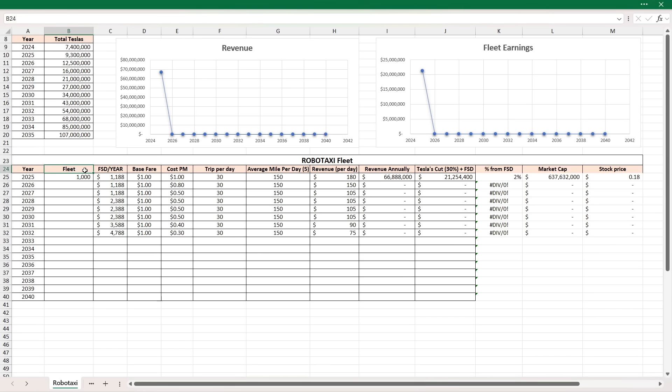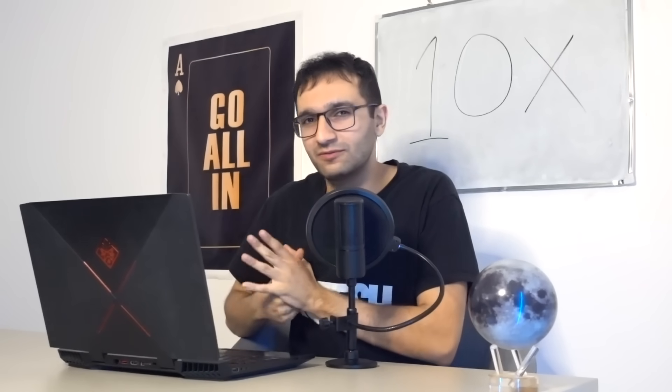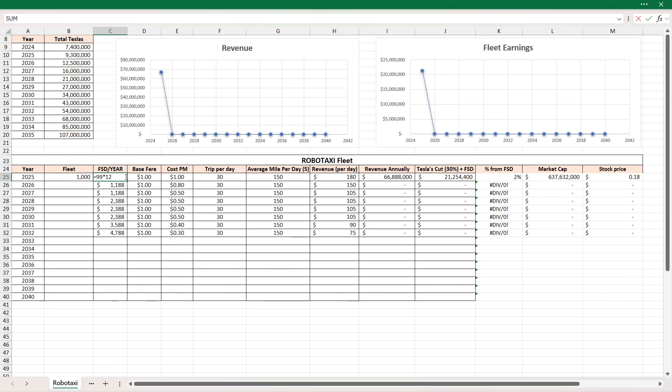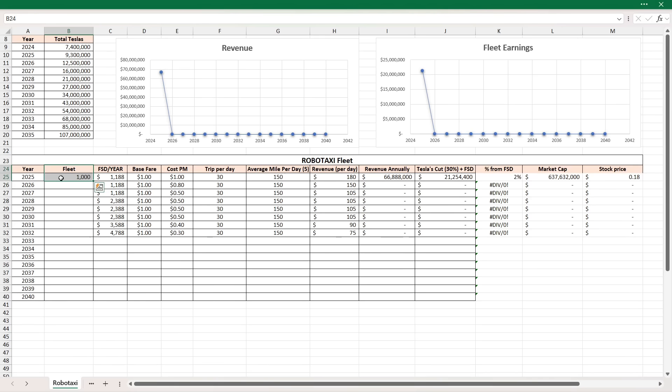We have FSD per year. So in the beginning, in 2025, I have 99 bucks per month. This is straight subscription. I think that's going to be the case. Once the cyber cab is out, I don't think there's going to be a one-time fee anymore. I think it'll be all subscription, and it's easier to track. So 99 bucks a month per year will be almost $1200. Base fare of a dollar - once you get in the car, the base fare is a dollar right away. I think it's going to be $1 cost per mile when it starts. And yes, I totally forgot mentioning the fleet here. I do think that by end of this year, we're going to have a thousand robotaxis in the US. I'm going to have a separate video discussing that, but I highly believe this.